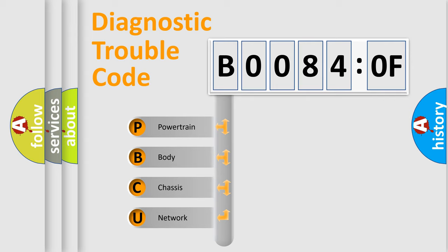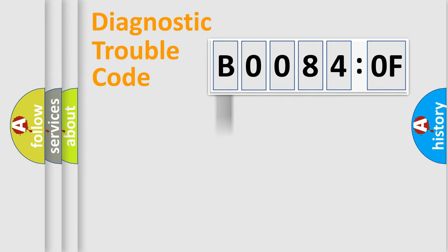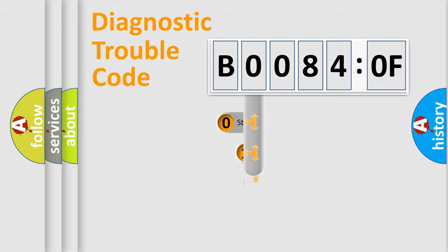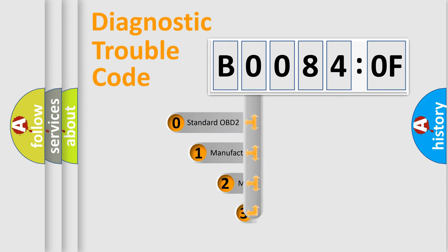We divide the electric system of automobile into the four basic units: Powertrain, Body, Chassis, Network. This distribution is defined in the first character code.